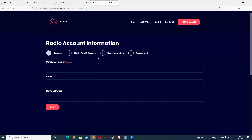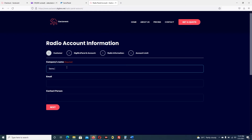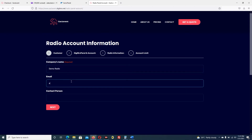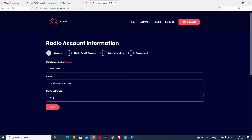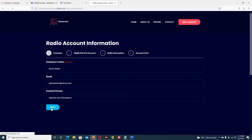I want to send the information of the customer's radio panel to the customer, so that the customer will receive the information in their email for reference and for accessing the radio panel. You can see there are four steps to follow. The company name is demo radio according to what the client supplied. The email: adishola.zion@yahoo.com. The contact person details have all been supplied by the customer. I click next.